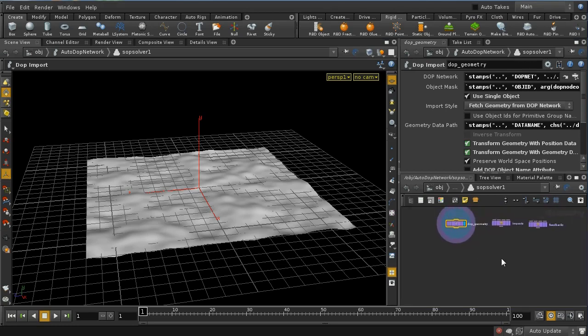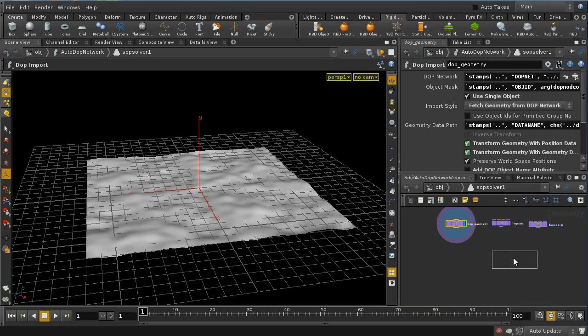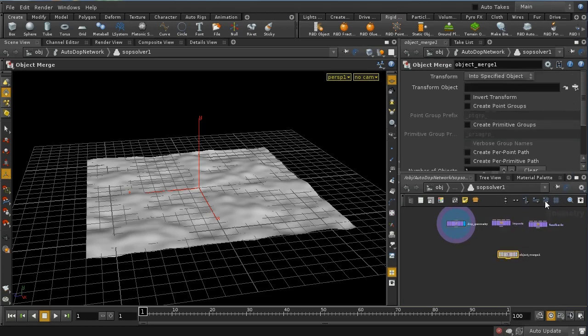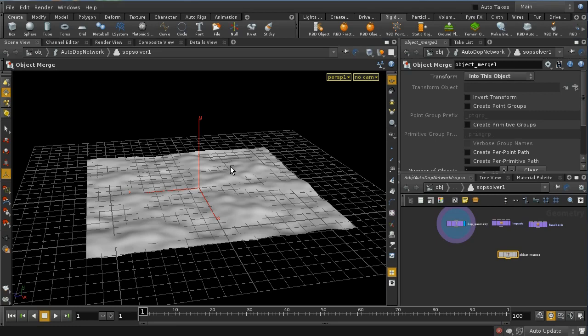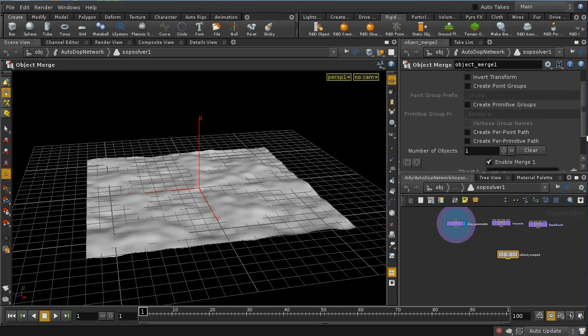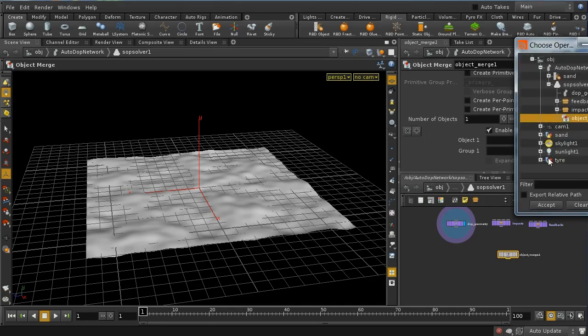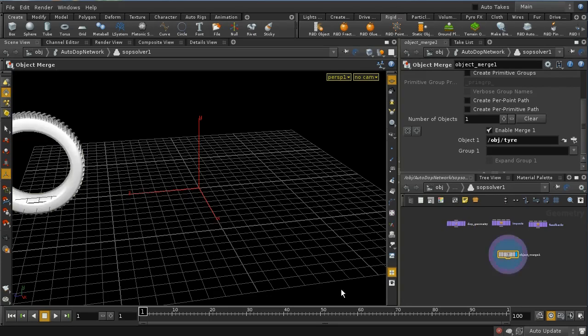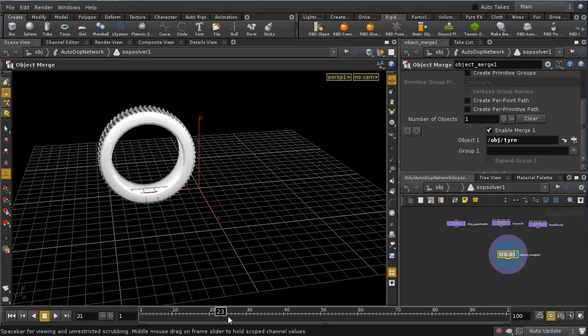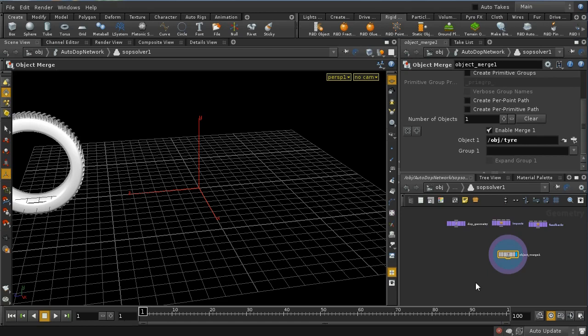So let's first of all bring in, using an object merge SOP, my wheel. And what I need to do is to transform it into this object, and this means that the transforms that we applied earlier to animate the wheel will be brought in as transforms on this actual object. So let's do that, and the object I want to bring in is the tire. So there's our tire, and let's just have a look, we can now see this in this context, it rotates, that's fine.